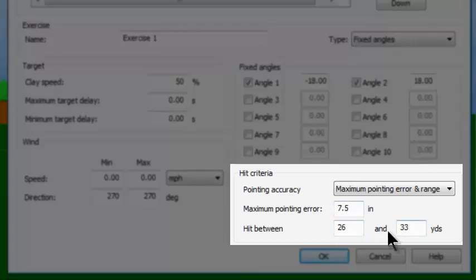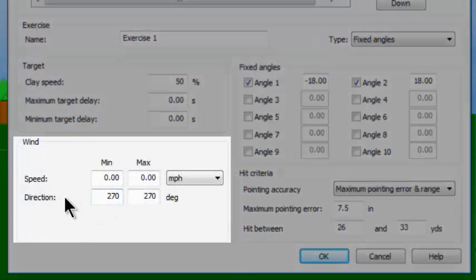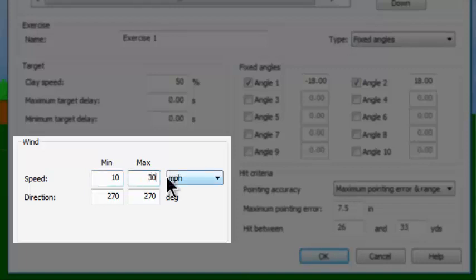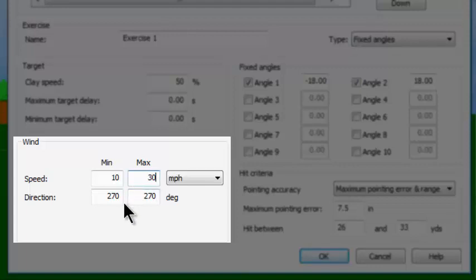You can see the power of this hit criteria area where you are not completely relying upon pellet energy. The final part you can choose has to do with speed and direction — actually two items. The speed has a minimum and maximum wind speed. If you say minimum is 10 miles an hour and maximum is 30, then on every target Dry Fire will pick a wind speed somewhere between 10 and 30 miles per hour. Currently showing 270 degrees, which according to Dry Fire is west — the wind blowing from left to right. Zero degrees is straight ahead, 270 is to the left, 90 is to the right, and 180 is behind you.